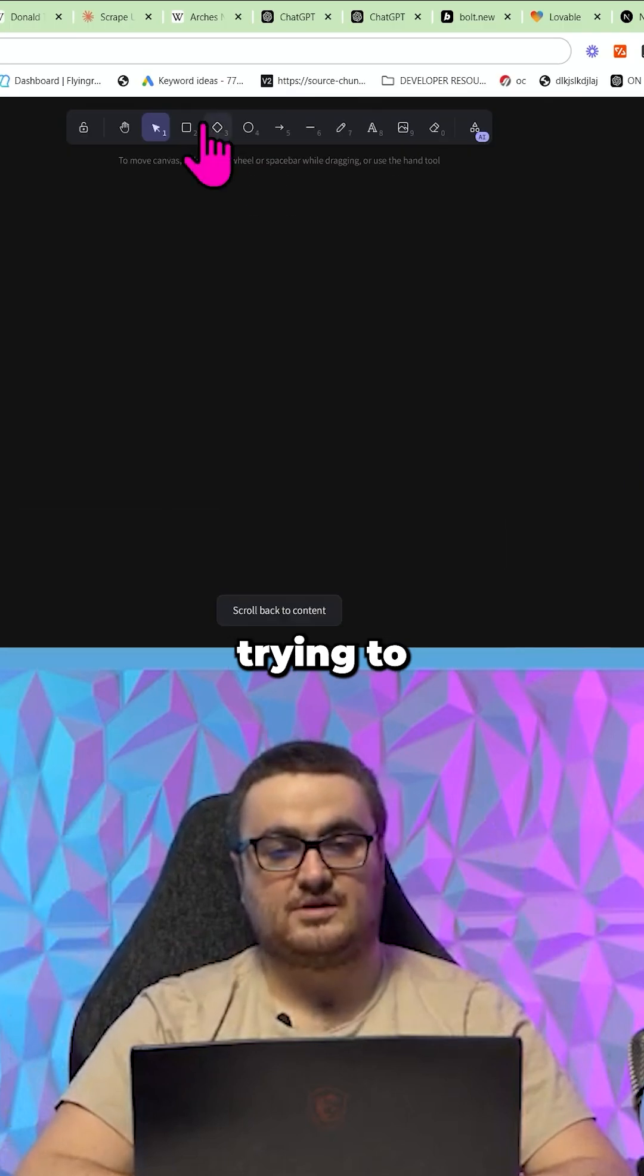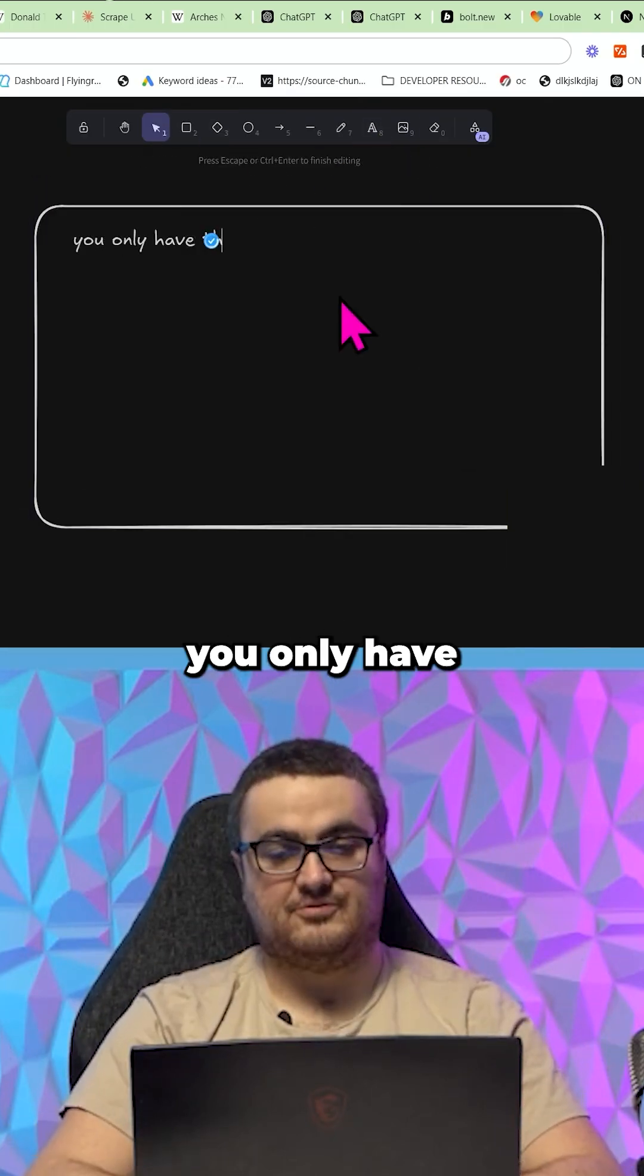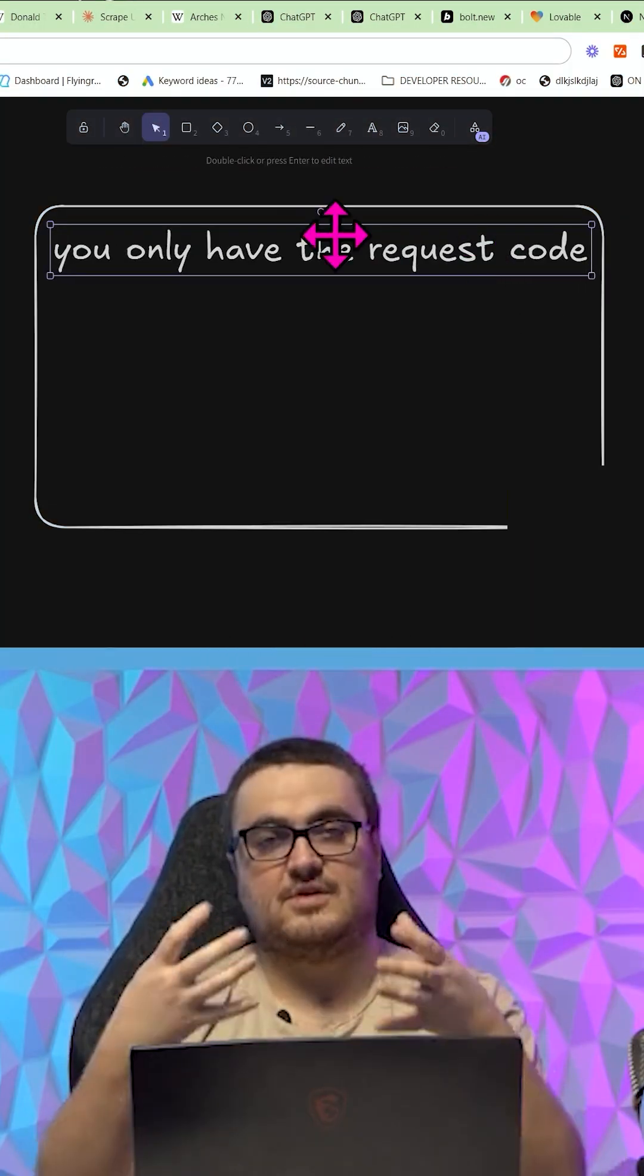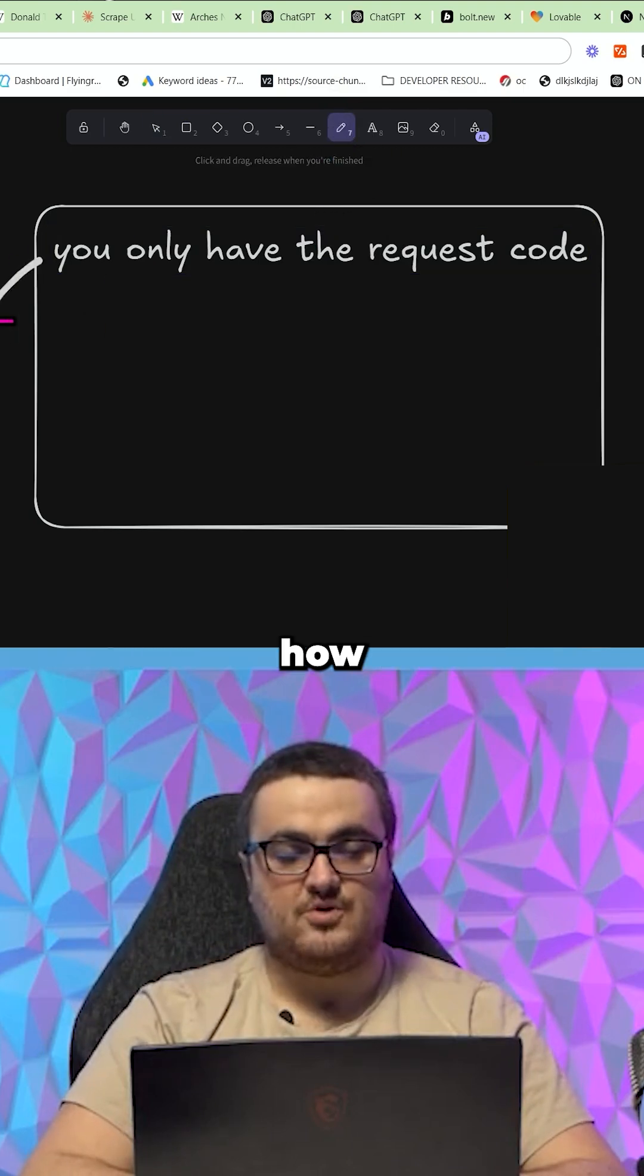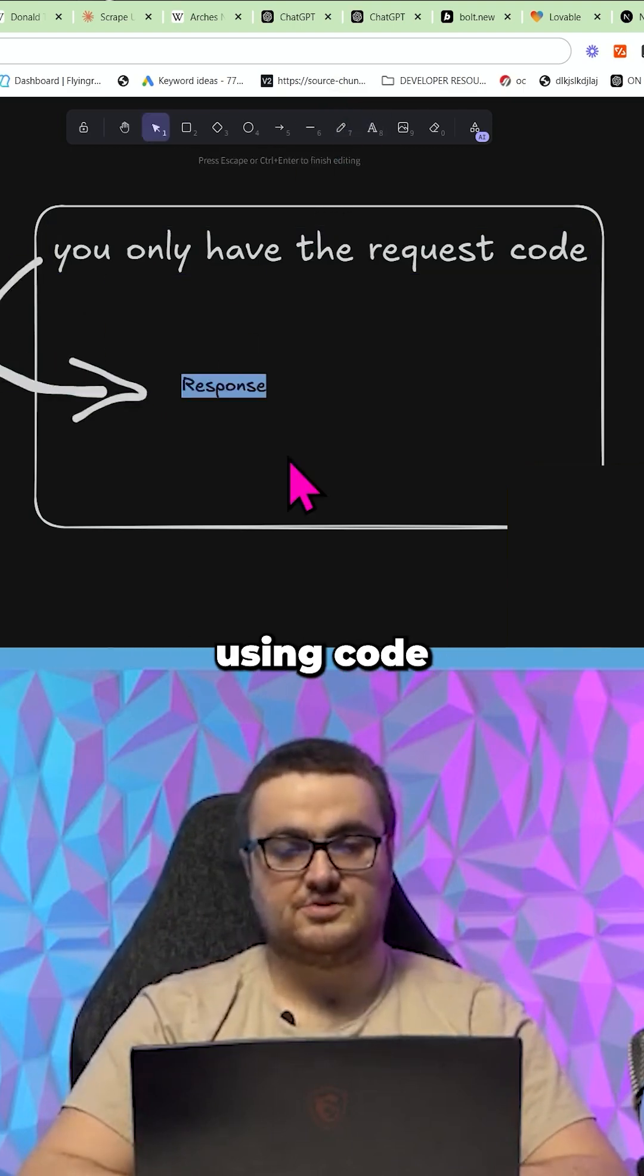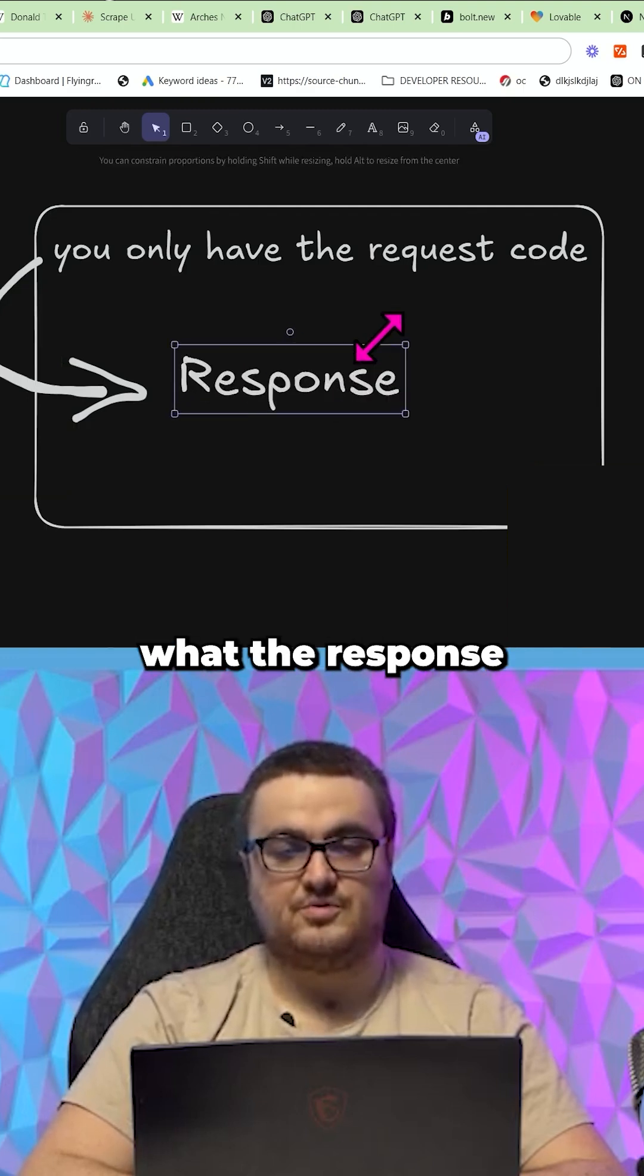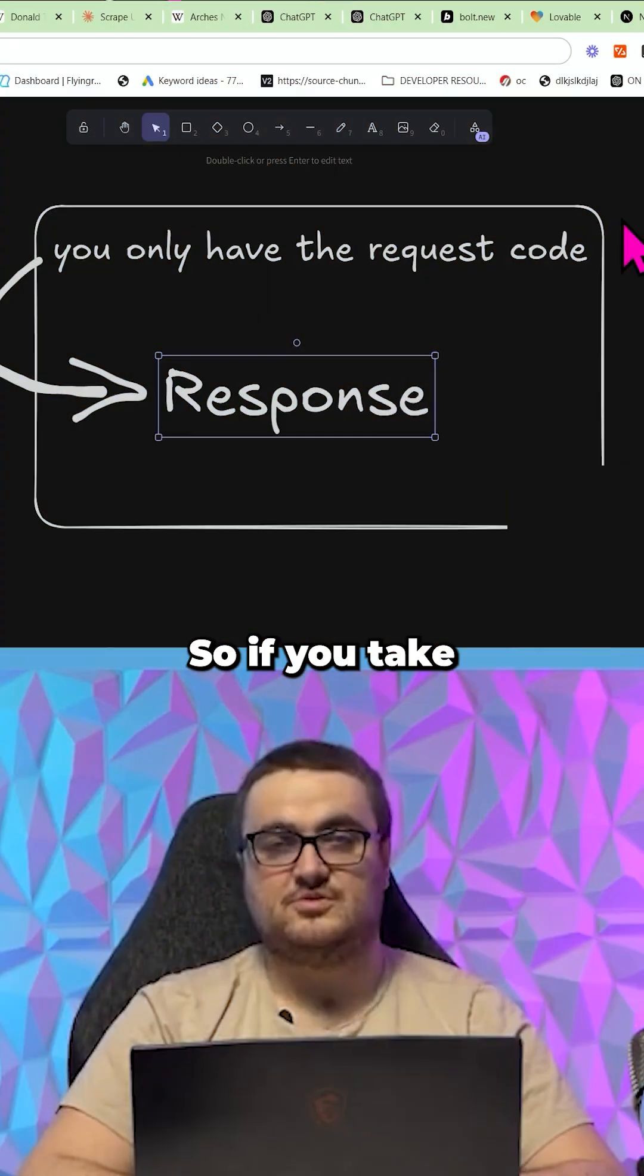If you are trying to design an application and you only have the request code, so how to make a request, you give AI the code to create a request, but it doesn't know how to then display the response using code because you haven't given it the response code. It doesn't know what the response, like what the answer from the API is.